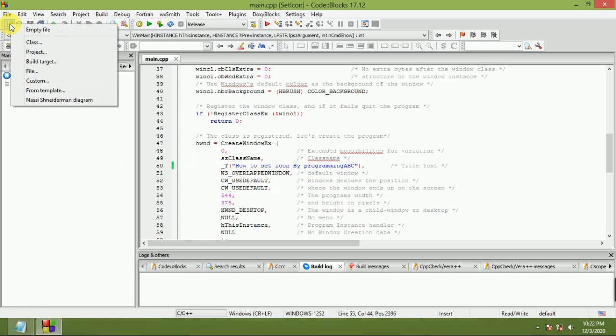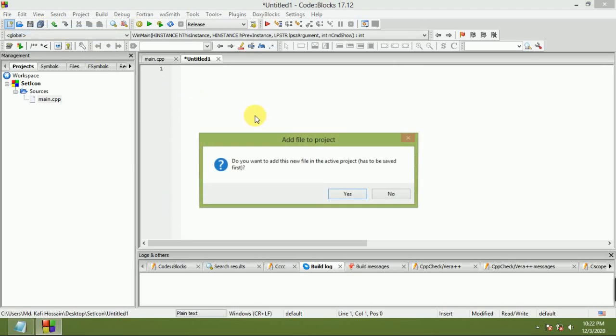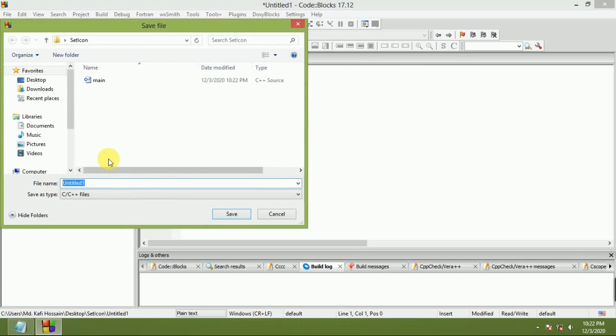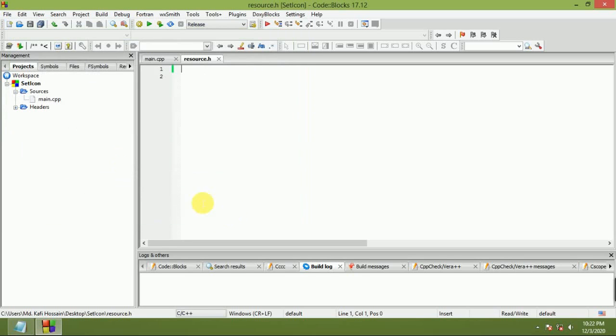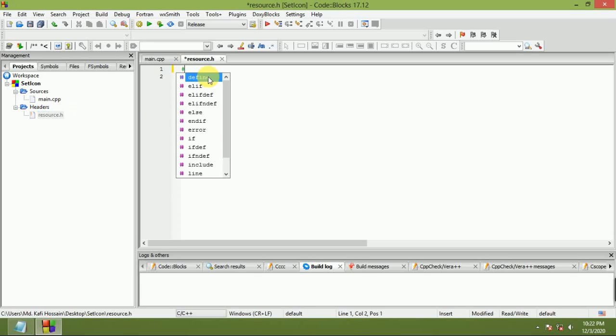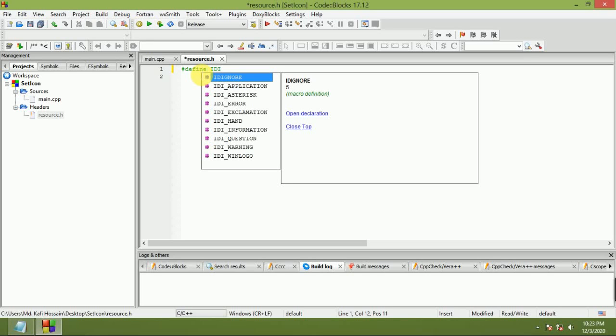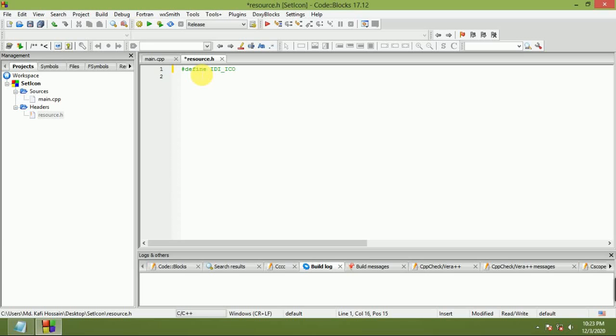Now add an empty file named resource.h as a header file and save. Double-click resource.h. Define the icon ID: hash define ID_ICON. You can set this event number, then save.